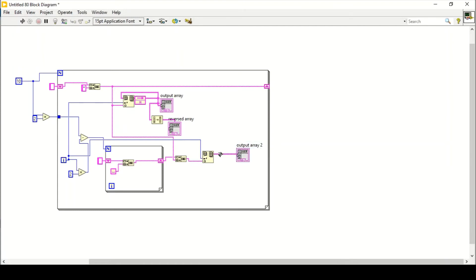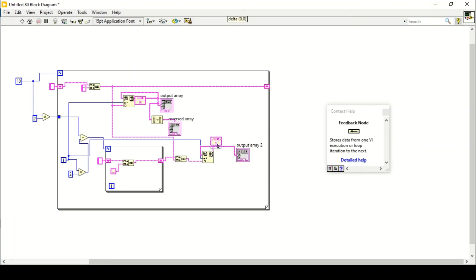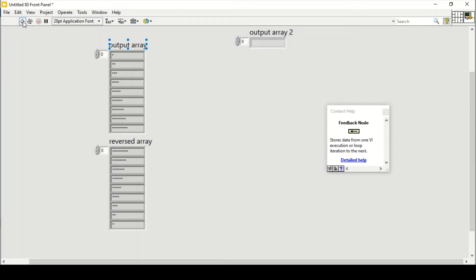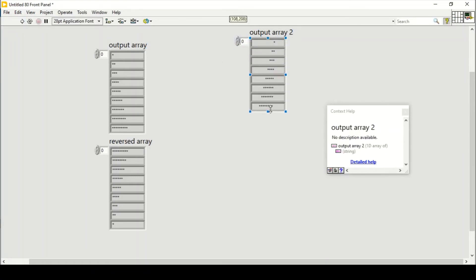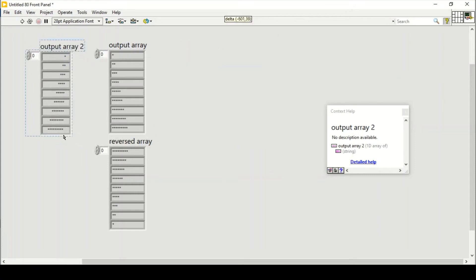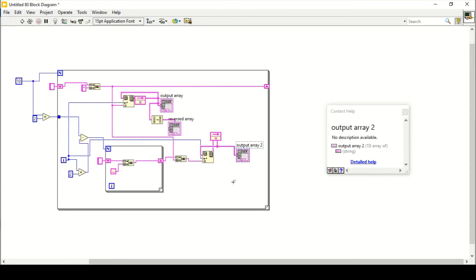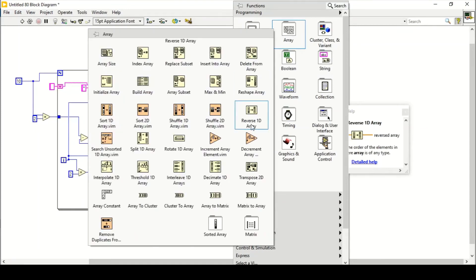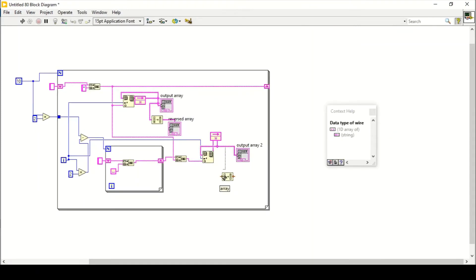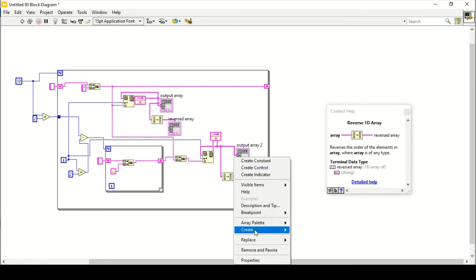Give it a reference by creating what we call a feedback node. This is our output array. If I run my program, as you can see this is our left-side triangle example.